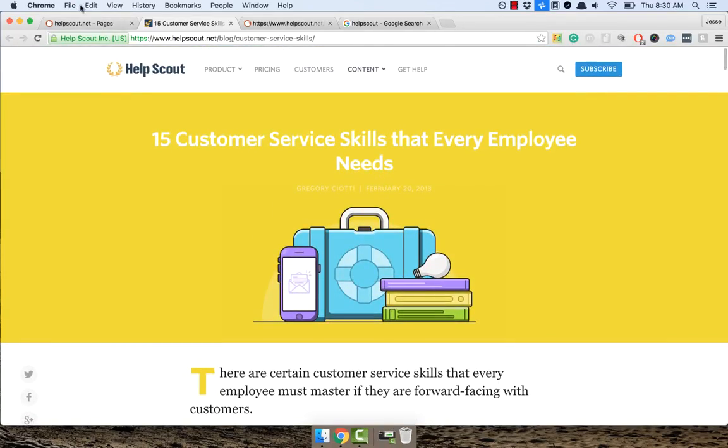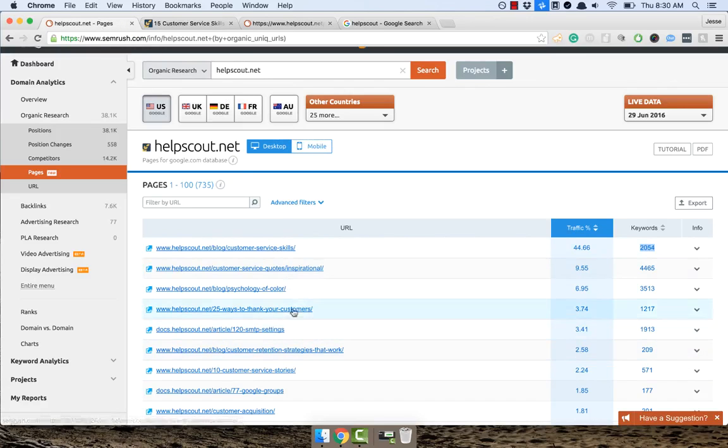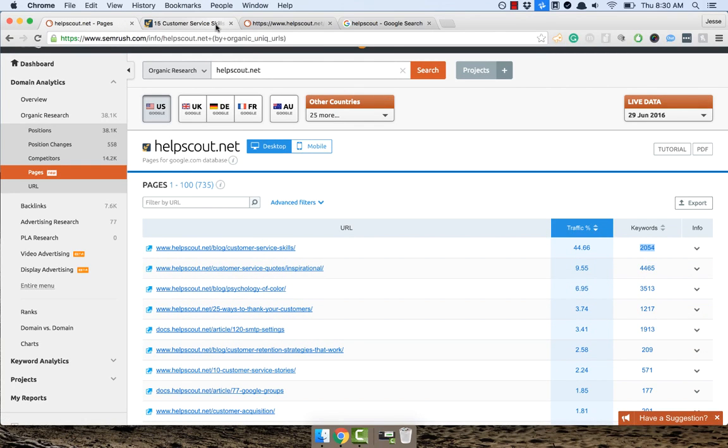But what would be interesting, and again, we're going to get into this in another video, is going through their backlinks. Because they're probably making a big effort towards building the authority of this page to try and rank this page for all these terms.